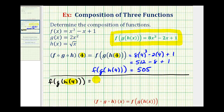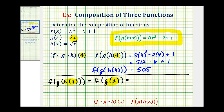This gives us f of g of two. Now we'd evaluate g of two. If we substitute two into function g, we'd have two times two squared, or two times four, which is equal to eight.